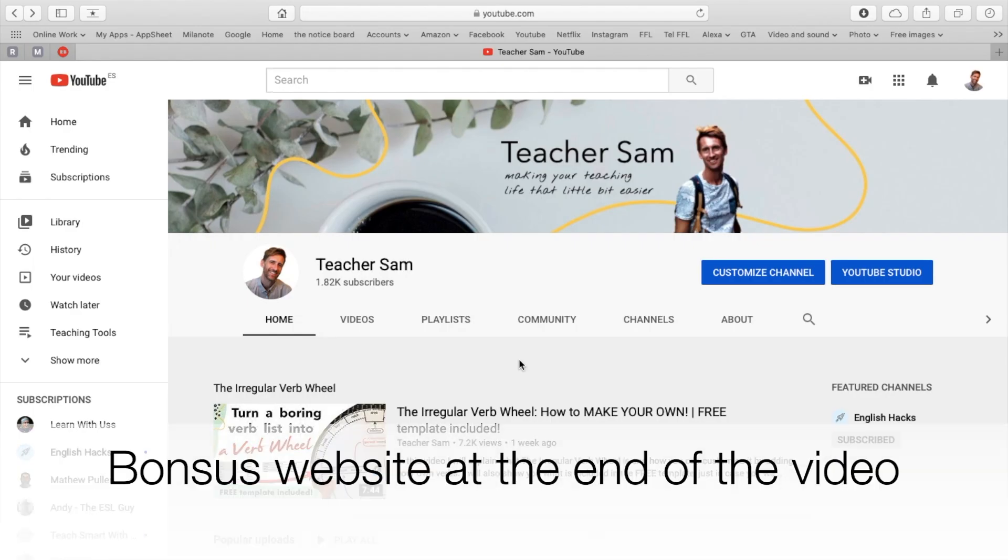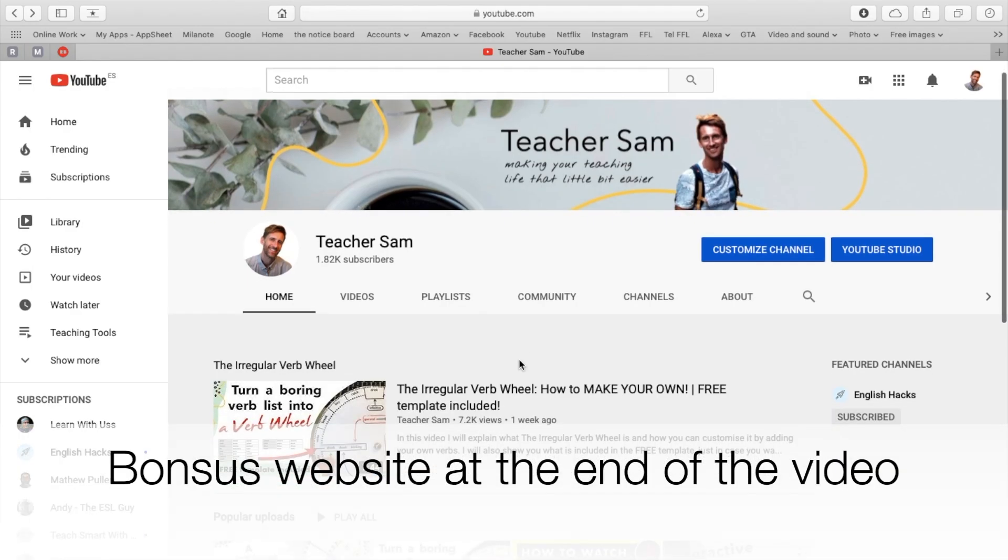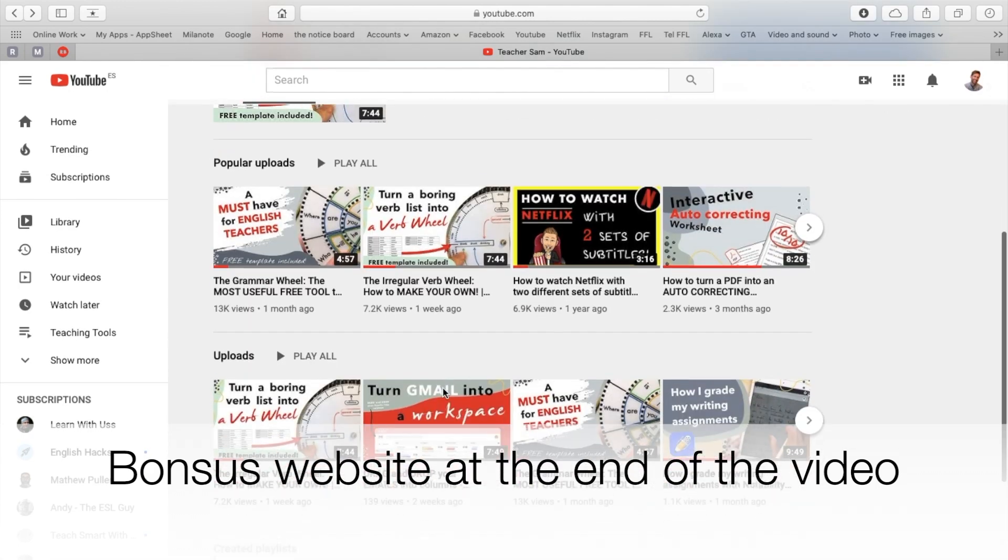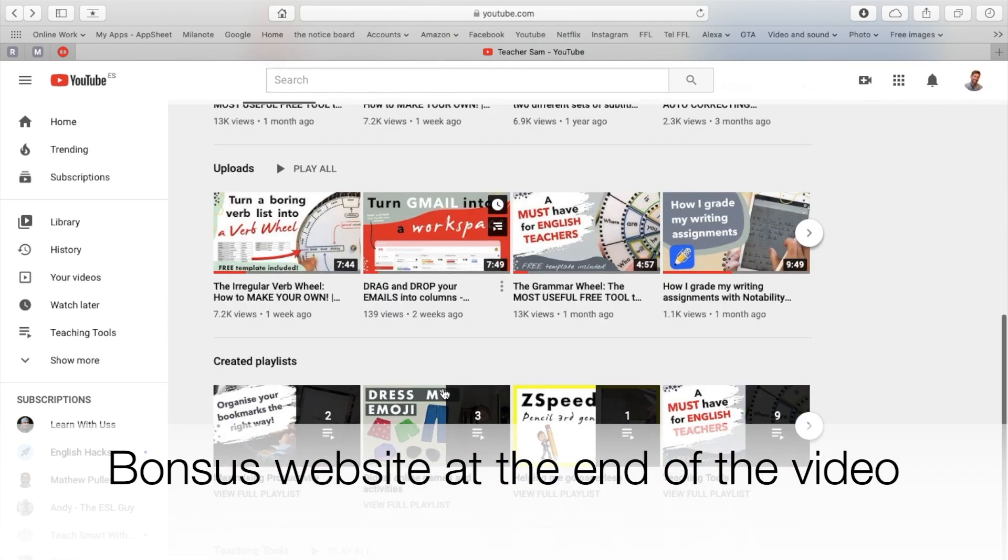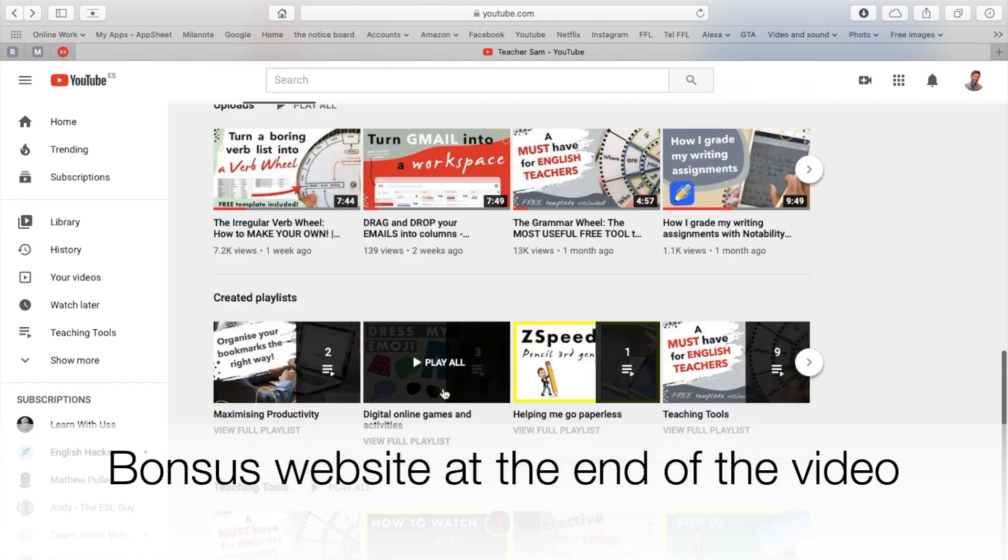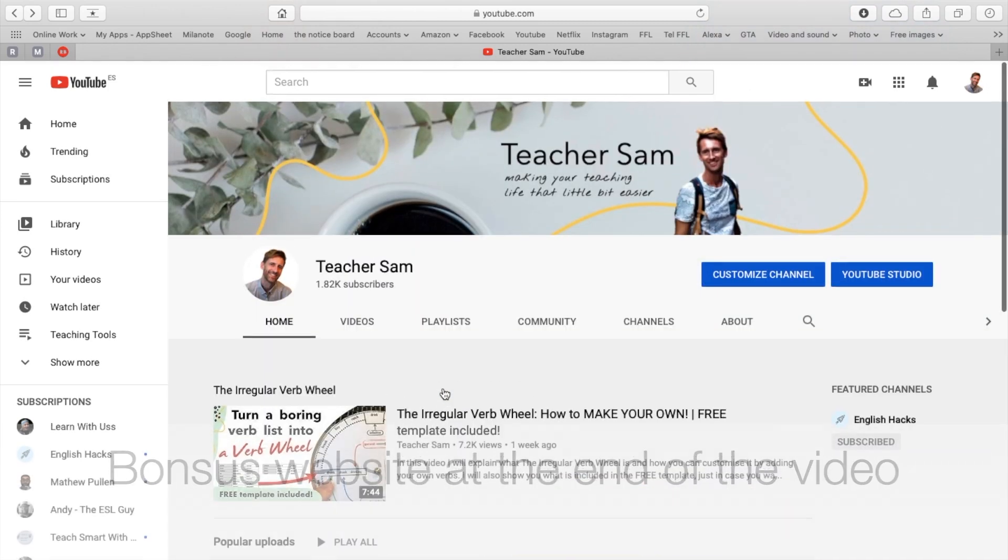Make sure you watch the whole video, as at the end of the video, I will be giving you one extra bonus website that I use every day.